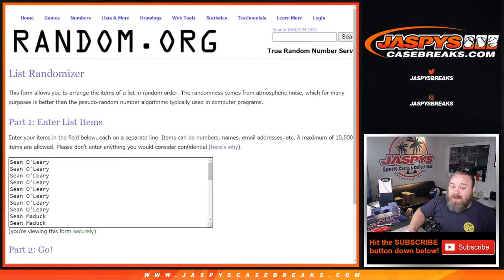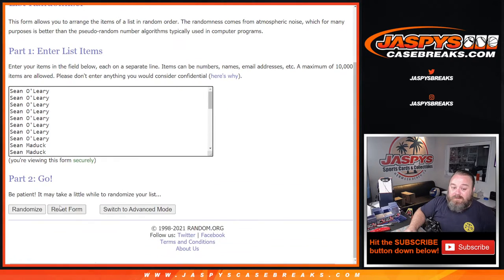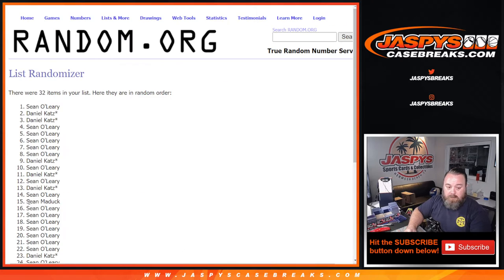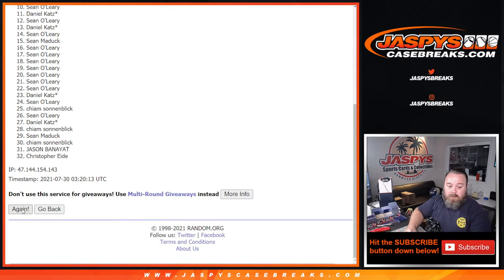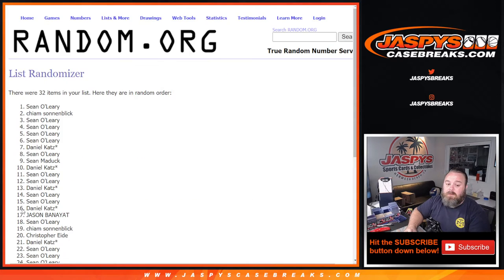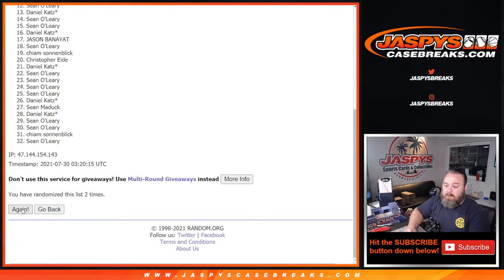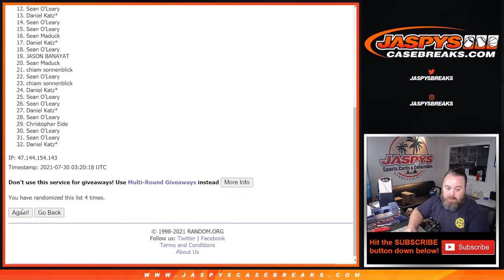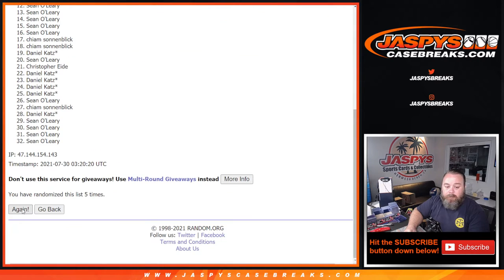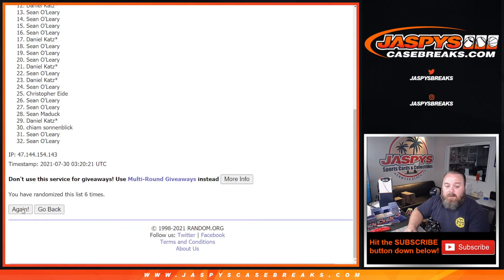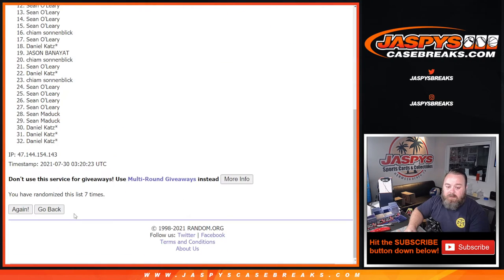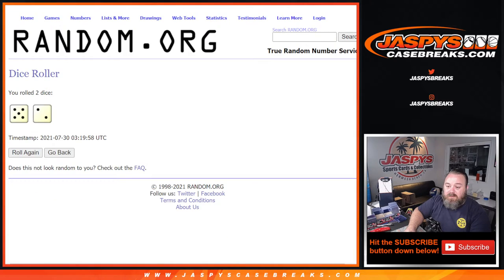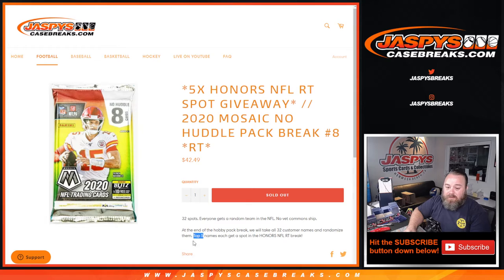Seven times, top five names. Seventh and final time. Okay, so seven times on the randomizer, seven times on the dice, and it's the top five.